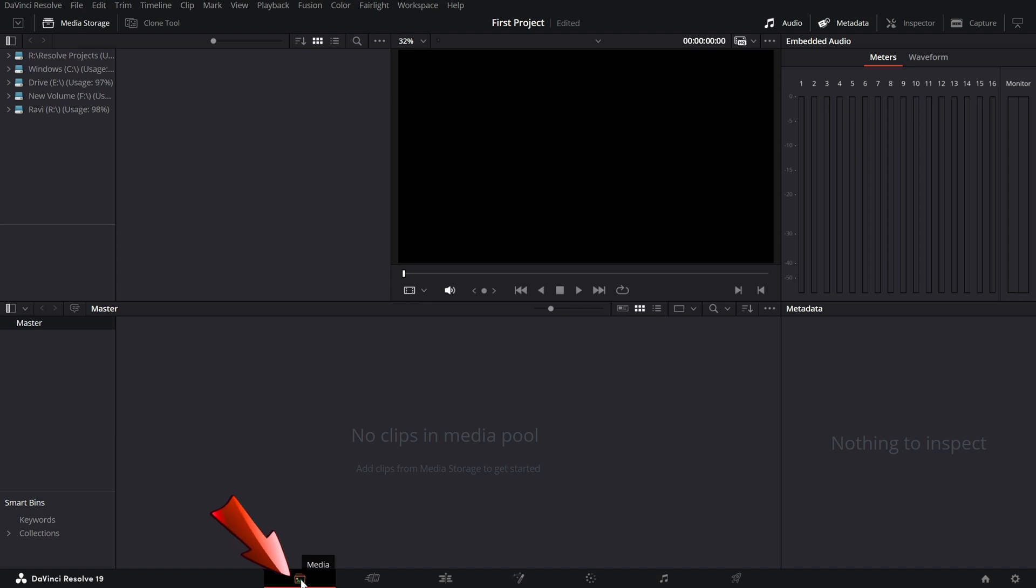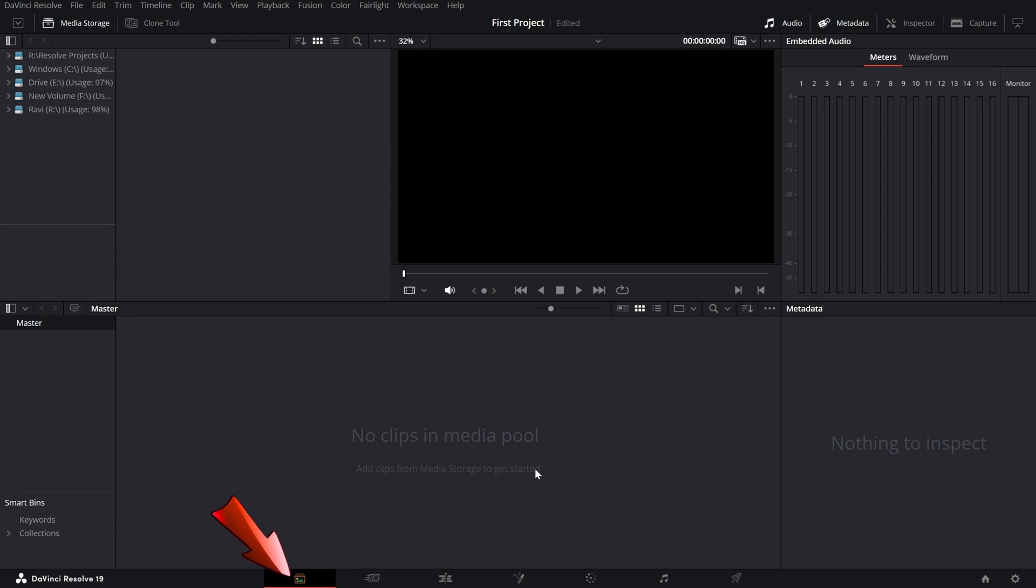First is the media page, where everything starts. This is where you import your videos, music, and other assets. It's like a digital library where you organize your files before jumping into editing.